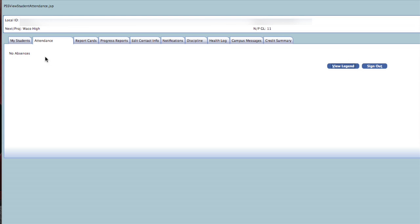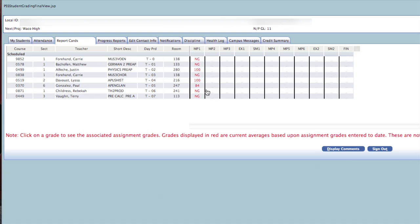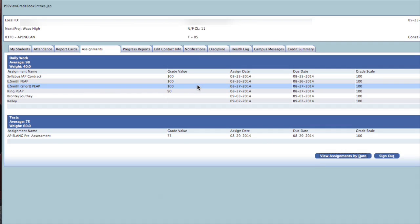The report cards tab will list your child's schedule along with their current average for the marking period. To look at the assignments that make up the average, click on the average once to display the assignments tab.